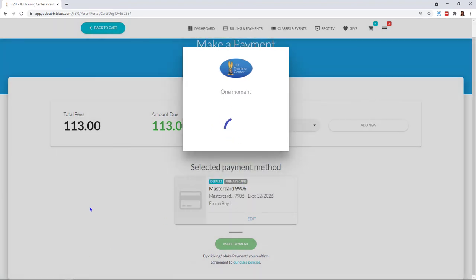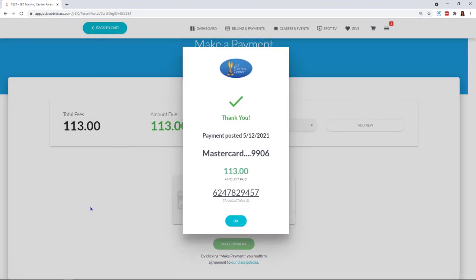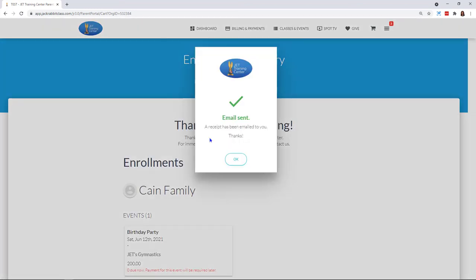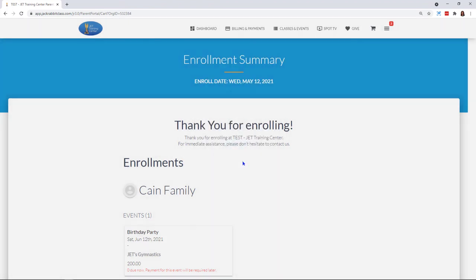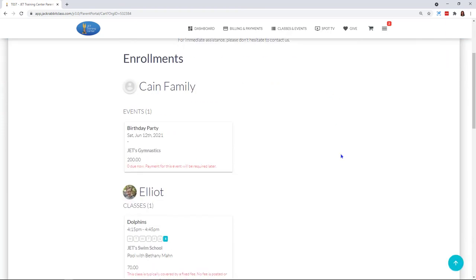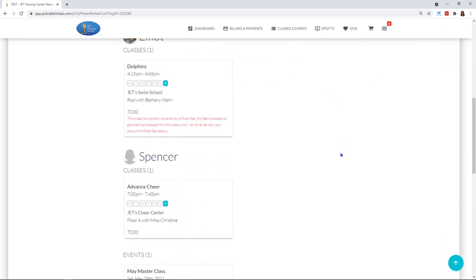And then you can see a nice little pop-up comes up and lets me know that my payment has been posted and my transaction ID as well. It lets me know that my email has been sent, and then they also get this nice enrollment summary page. Thank you for enrolling, and then it just gives a breakdown